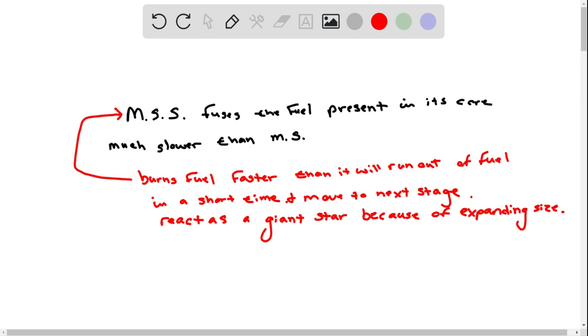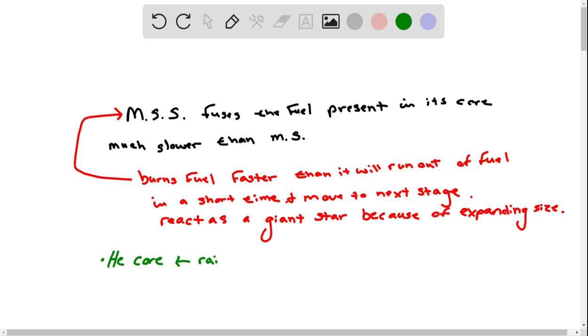So the star uses other elements, like helium in its core. And this helium core would raise temperature.